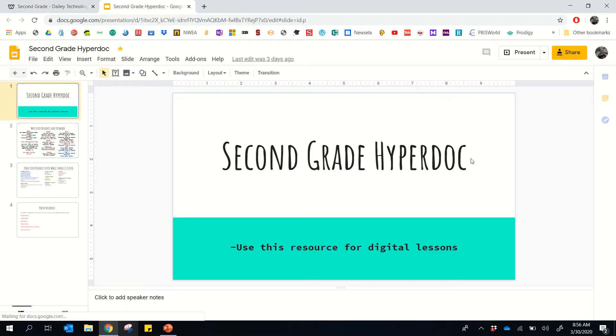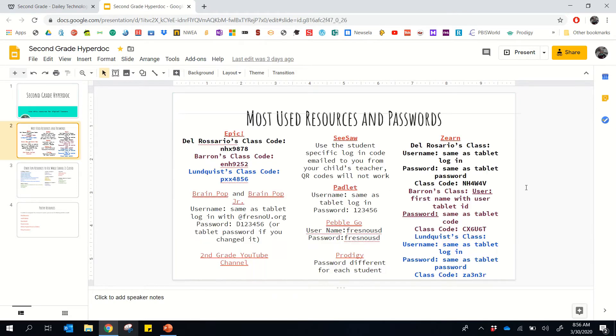So we have kind of our title page here that we know you're in the right spot. And then if I click down here, you'll see information about our most used resources and passwords. And this is going to be important because it's kind of your go-to place to see all the different resources we have.